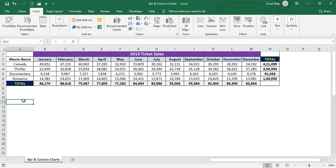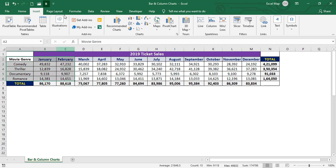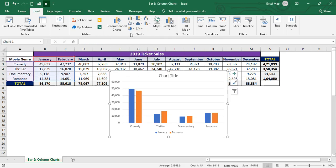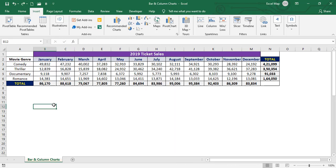With this data, we'll create bar and column charts. If I select any cell inside the data and then insert a chart, we'll get a chart for the complete data. So instead, I'm selecting outside the data. Otherwise, you can also select two or five specific columns, then go to Insert, go to the Charts group, and go to Insert Column or Bar Chart — you'll get a chart based on that selection. Let me undo that with Ctrl+Z and select outside.